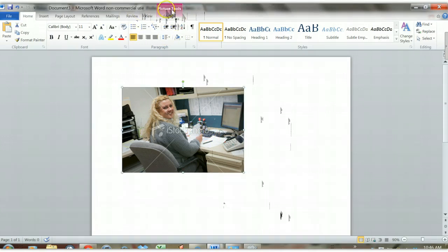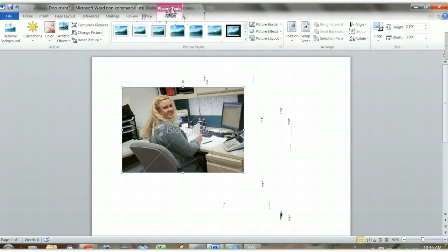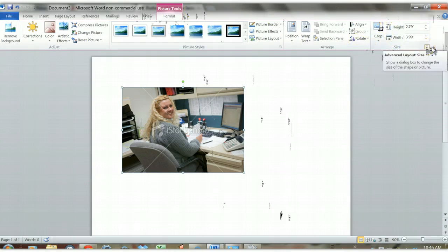So I'm going to click the Picture Tools tab and go over here to the size dialog box. I'm going to click this little arrow and pop that out.